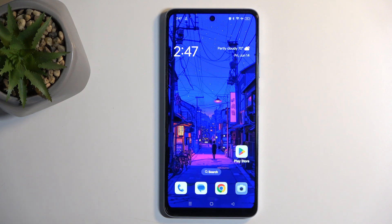So to get started, you will want to open up content that you wish to capture. I'll be using the home screen as an example for this, so it's already open and visible on my screen.